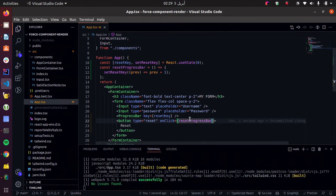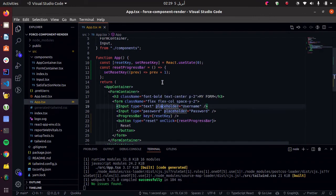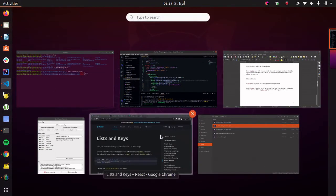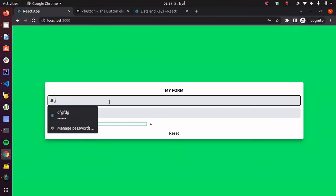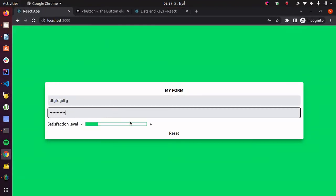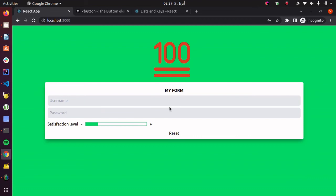I'll click reset my progress bar and my input elements. So let's see if this works. Random username, random password, random progress level. And when we hit reset, everything resets.